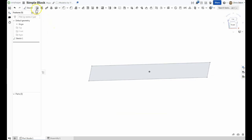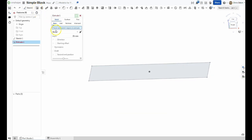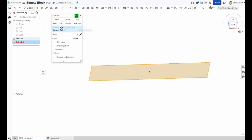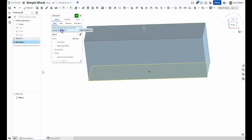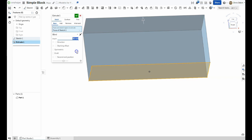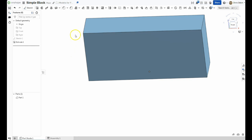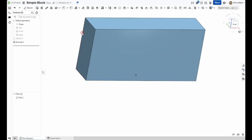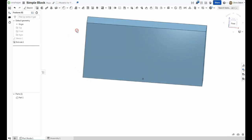So, click on the Extrude tool, then select the face you wish to extrude. In the Depth field, replace the default value of 25 millimeters with our desired value of 30, and press the green check to save and exit the Extrude tool. Notice the height changed by 5 millimeters.